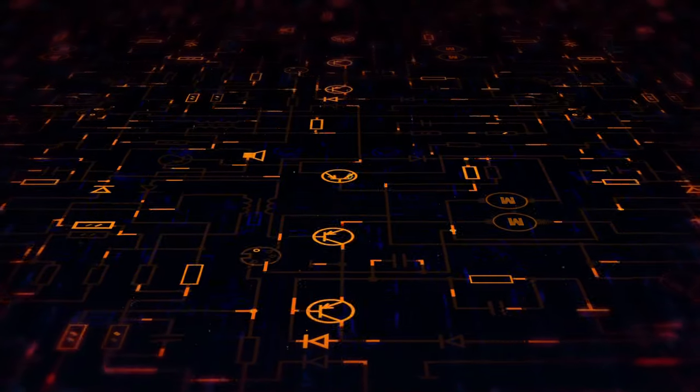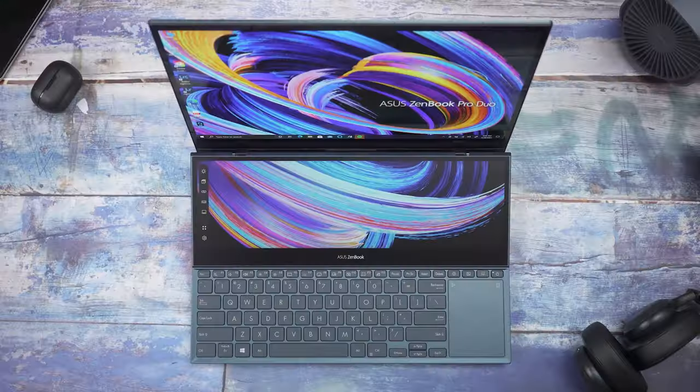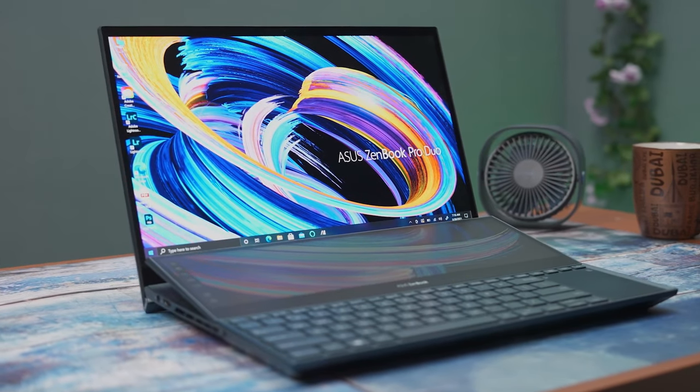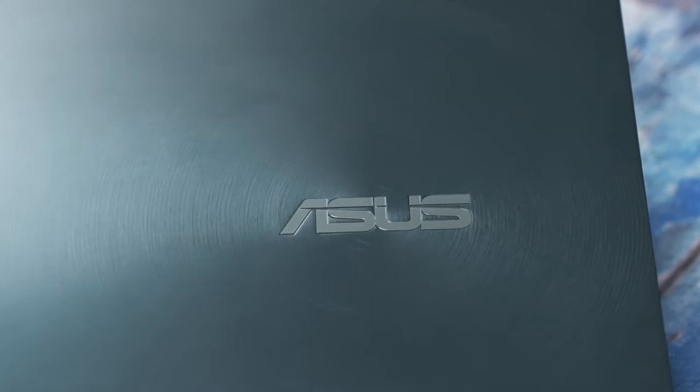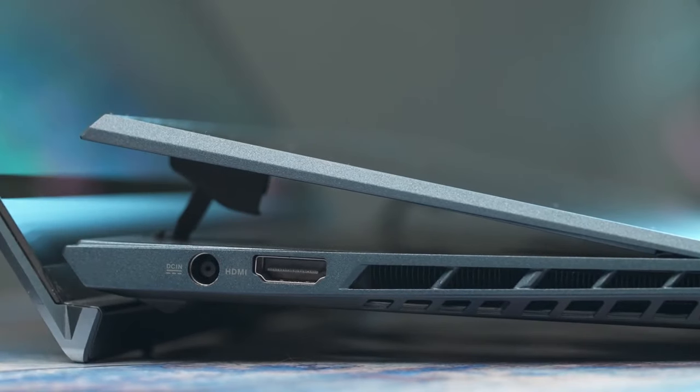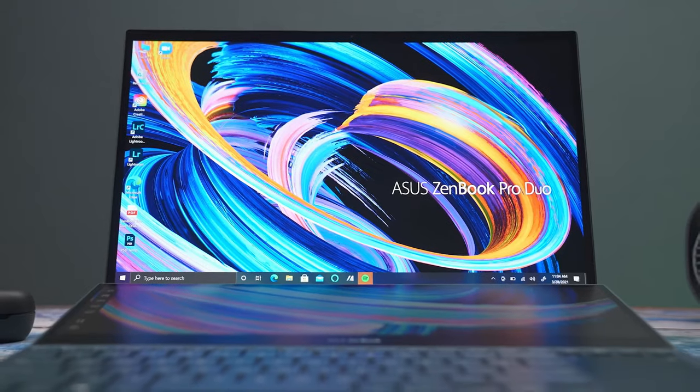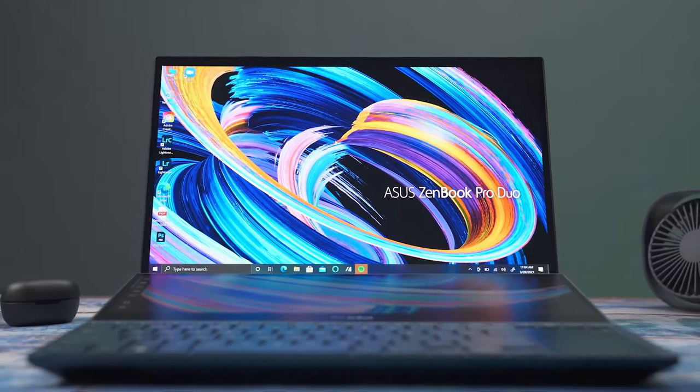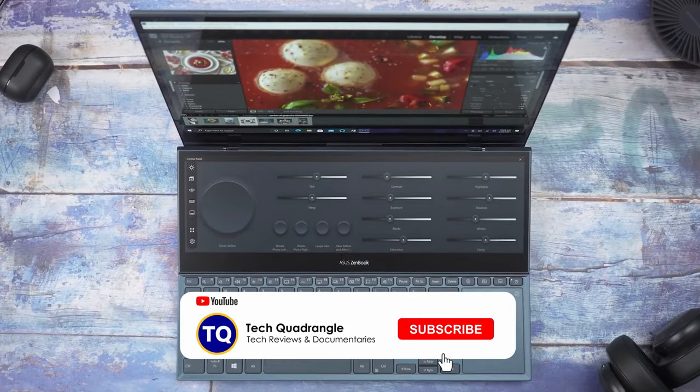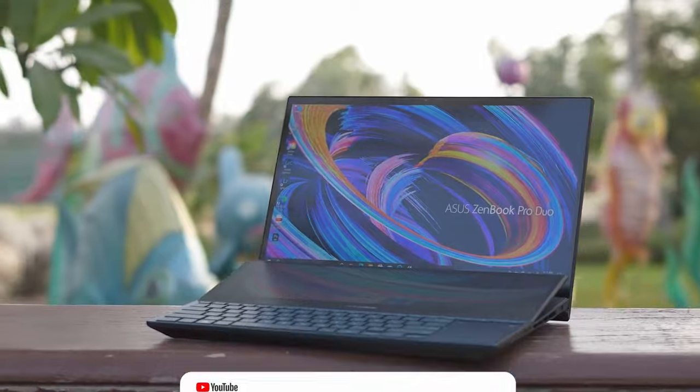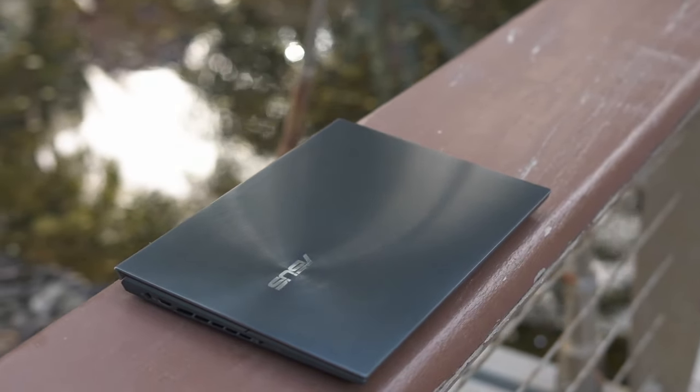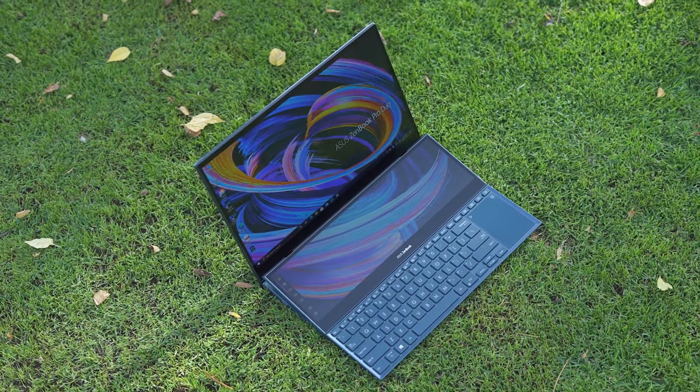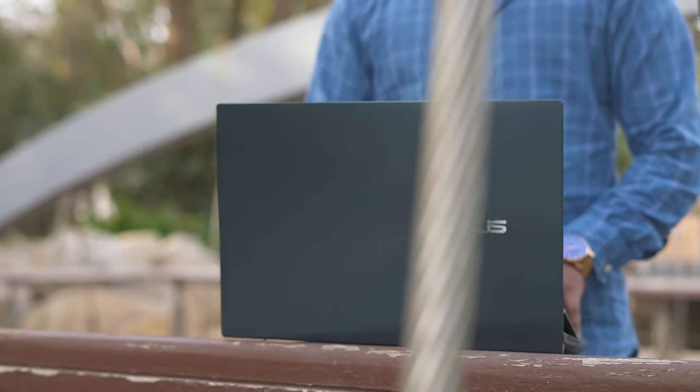At number four is Asus ZenBook Pro Duo 15 OLED UX582. This masterpiece is meant for creative professionals and engineers alike. It comes with an eight core 10th gen Intel i9 processor, 32 gigabytes RAM, one terabyte SSD, latest Nvidia RTX 3070 GPU, amazing OLED 4K touch screen and a secondary screen. The duo as the name implies means that it has a secondary display neatly called the ScreenPad Plus. It packs quite a bunch of features including ease of life software and the productivity oriented control panel.